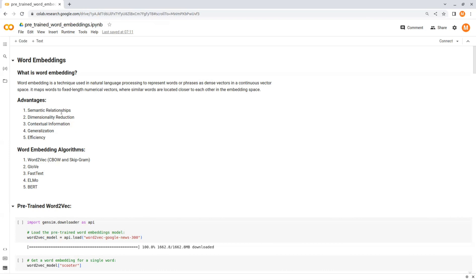The second advantage is dimensionality reduction. Word embedding typically have a lower dimensionality compared to one-hot encoding. For example, while one-hot encoding represents each word as a high-dimensional sparse vector, word embeddings represent words in a lower-dimensional continuous space capturing essential information in a more compact form.